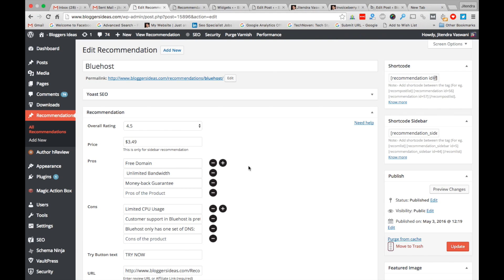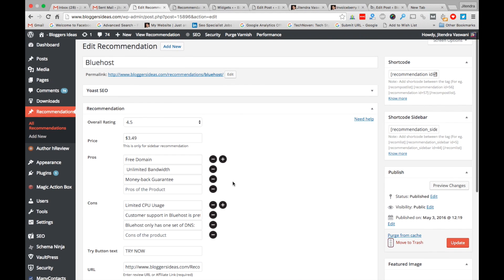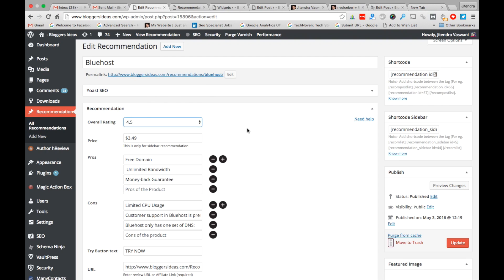Have a look at the recommendation. Give the title of the recommendation — for example, 'Bluehost' — and give an overall rating of the product out of five; you can give 4.5. Make sure that the recommendation box is not a schema feature — it's just a fancy way of displaying stars and your product recommendation more nicely to get more sales from your affiliate links. This feature also has a price field.